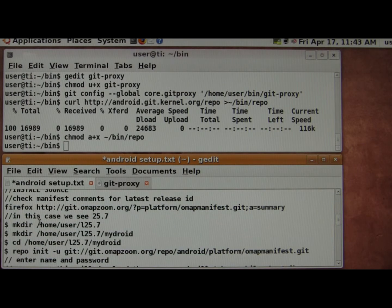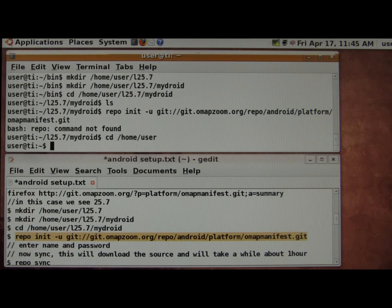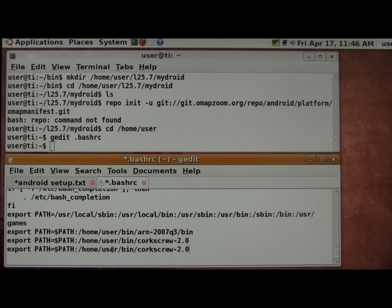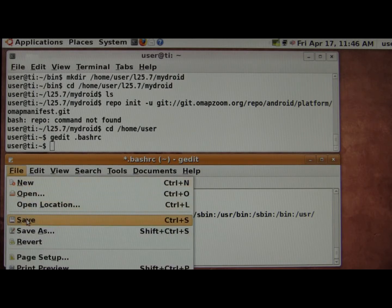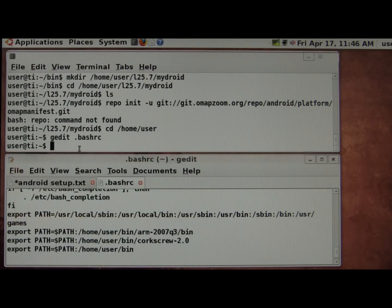Now we can use Repo to basically install the source. Let's go ahead and edit our bash.rc. We do not have it yet, so let's go ahead and add that. And then we will source .rc.